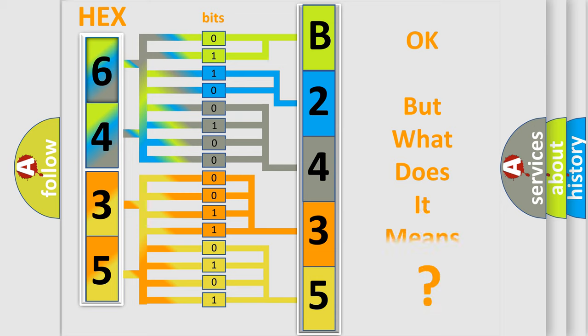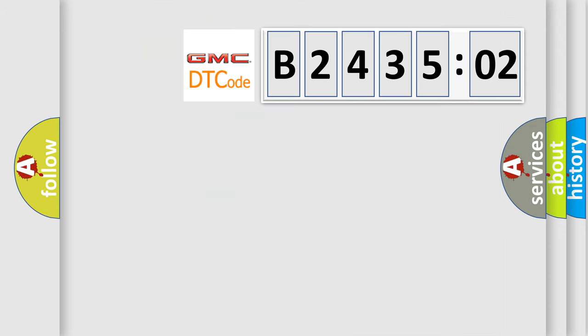We now know in what way the diagnostic tool translates the received information into a more comprehensible format. The number itself does not make sense to us if we cannot assign information about what it actually expresses. So, what does the diagnostic trouble code B243502 interpret specifically for GMC car manufacturers?